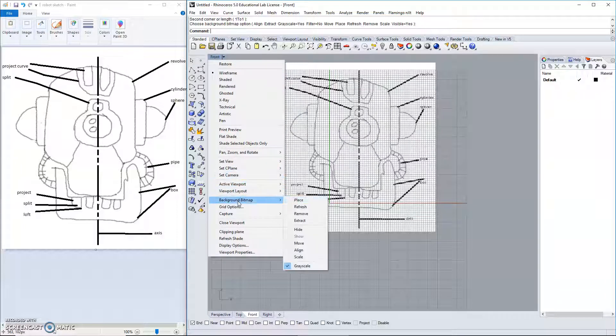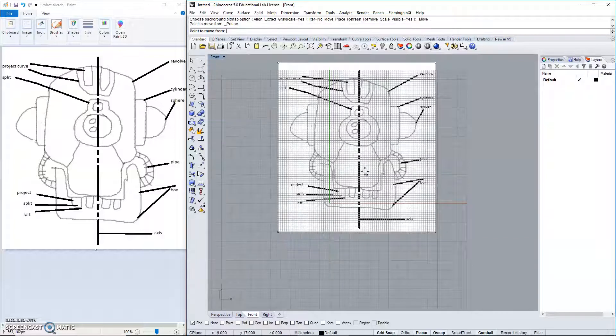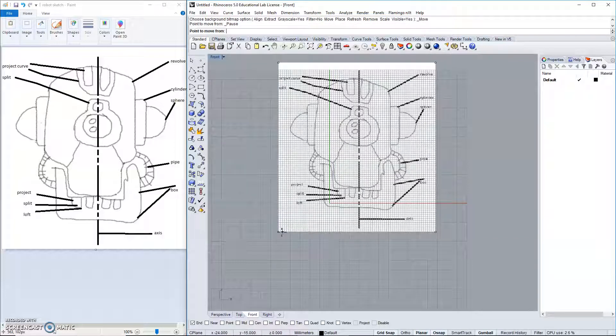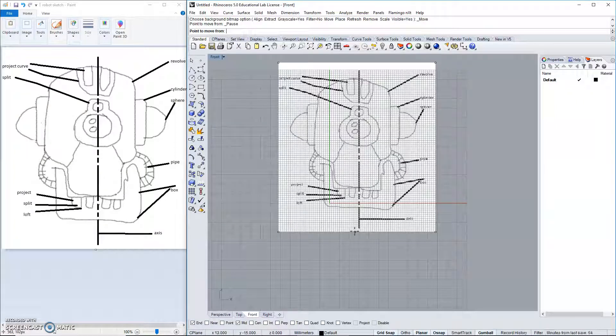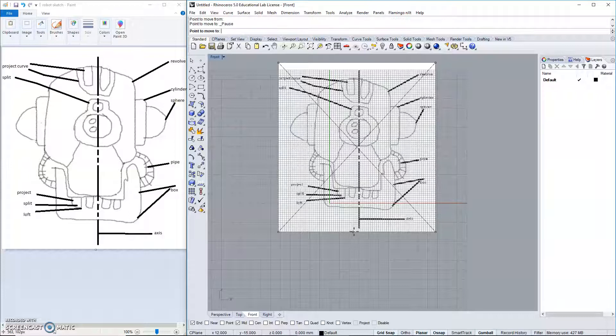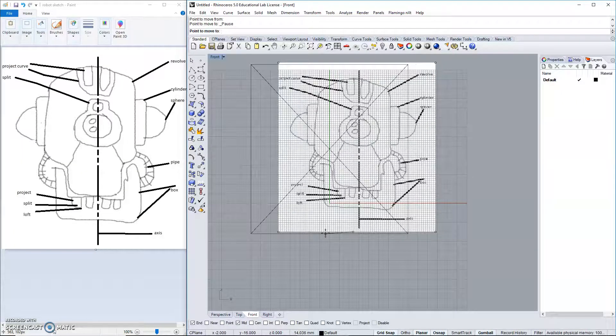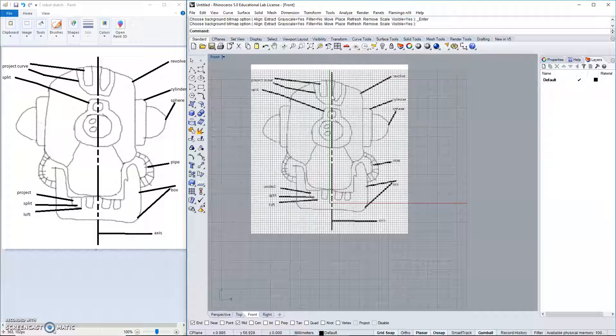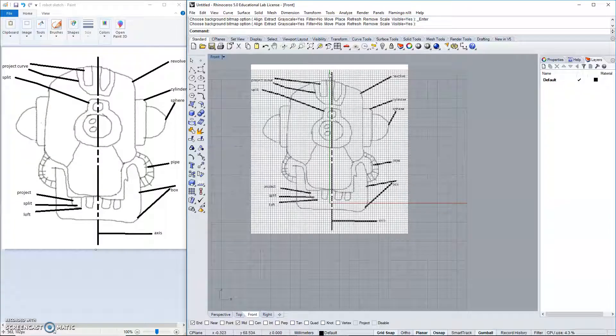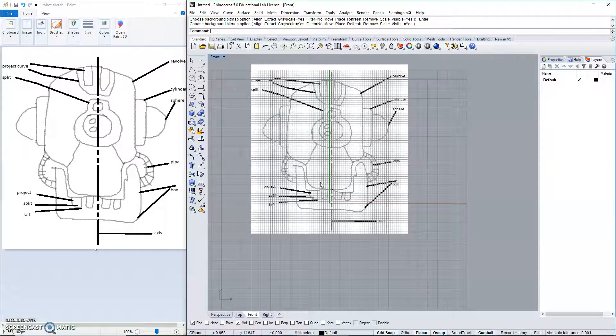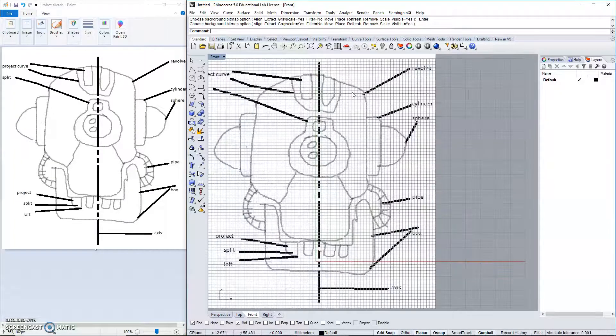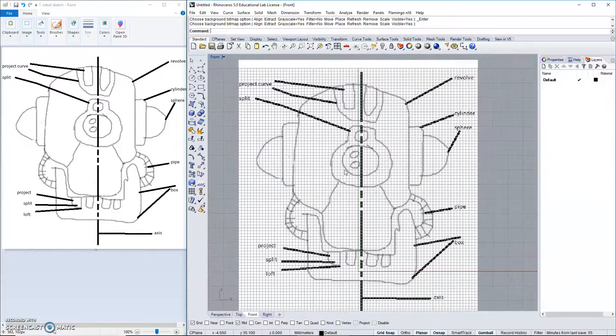I think what I'll do is move this, and I would like to move it from... Do I have a midpoint that I can grab? No. I'll grab a random point, and basically I'd like to drag this over until my axis is somewhat lined up with the center of my robot. I'd like to build this on the center point.